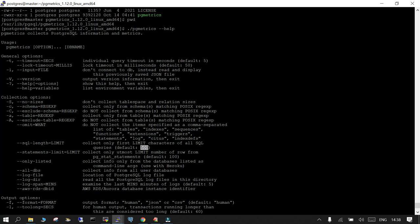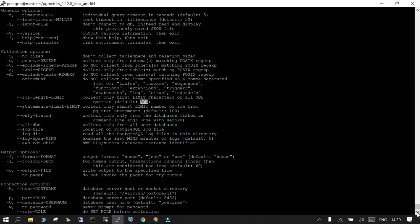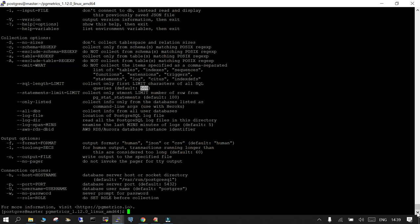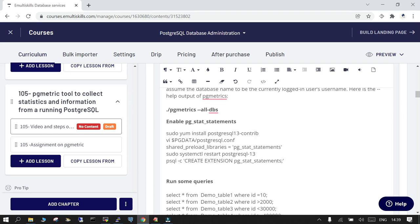You can have it for all DBs, collects info from all user databases, or you can give the location of the log file and it will be able to fetch information from there, or you can mention the location of the log directory. And the output format you can have in human readable, JSON format, or CSV. Whatever format you want you can go with the different options which are available as of now.